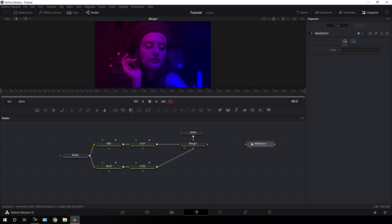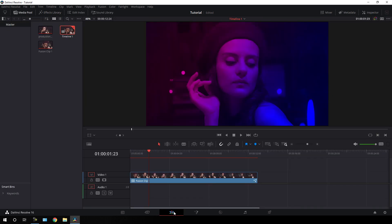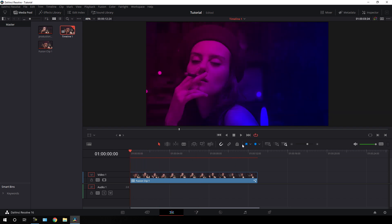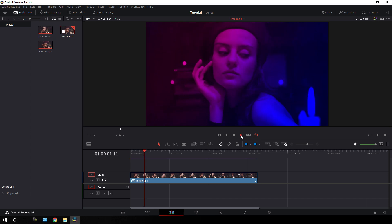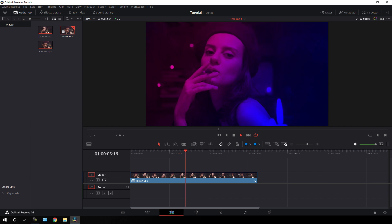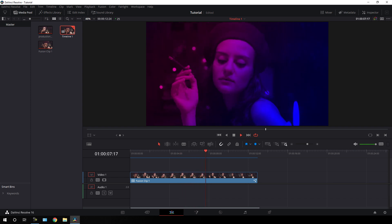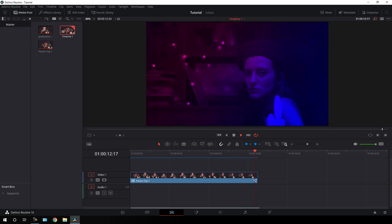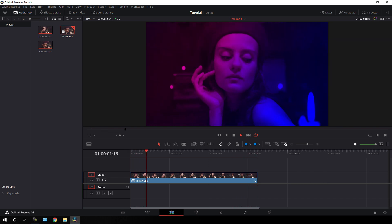Connect the media out with the main output and go back to the edit page — our dual tone lighting effect is ready for render. Let's have a look. It's looking nice and that's all for this tutorial guys. I hope you like it — hit the subscribe button, click on the bell icon, also hit the like button, and I will see you in the next tutorial. Till then, bye bye.